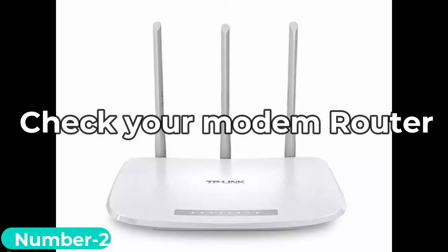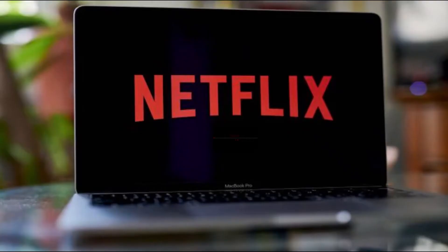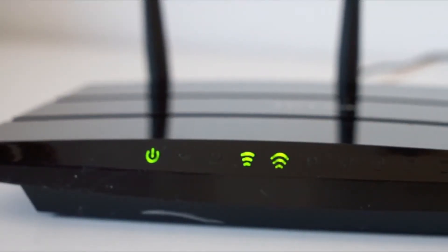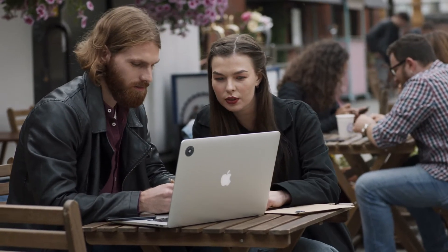Number 2: check your modem router. Netflix error code NW817 may be occurring for different reasons relating to your hardware. If your modem router has been turned on for a long period of time, it is possible that it is miscommunicating with your internet service provider. To fix it, you must follow the steps below.